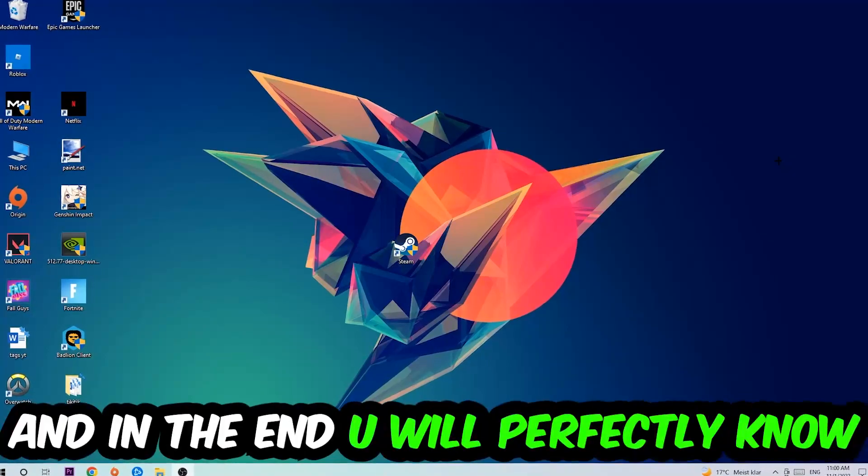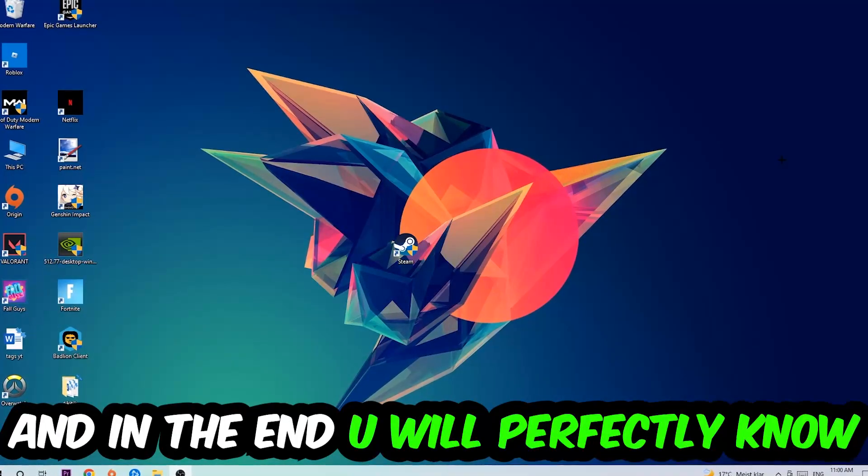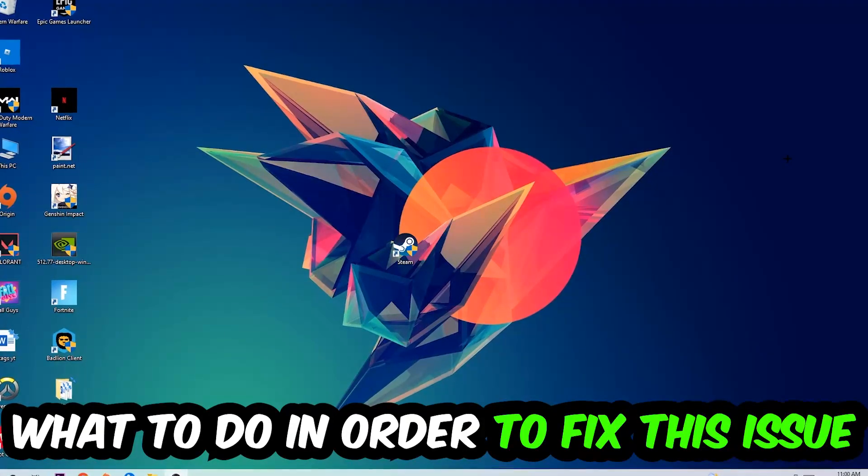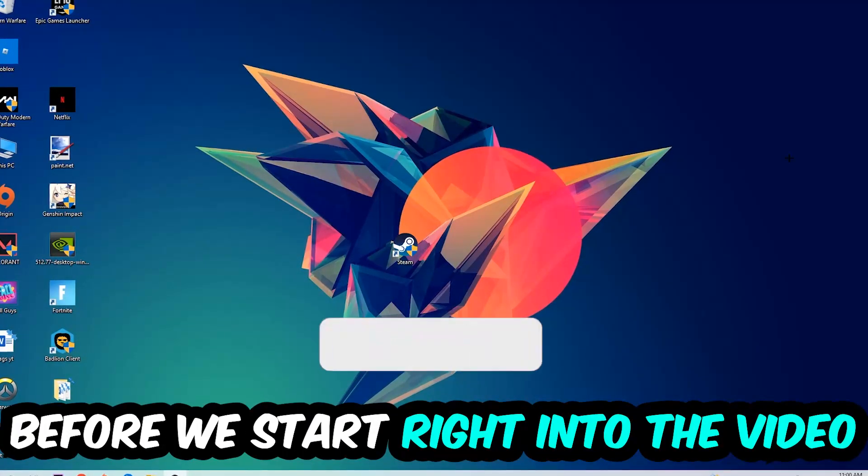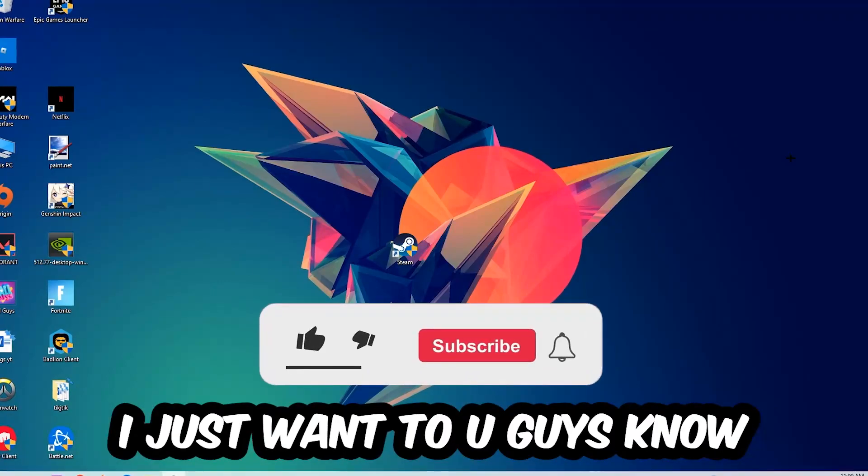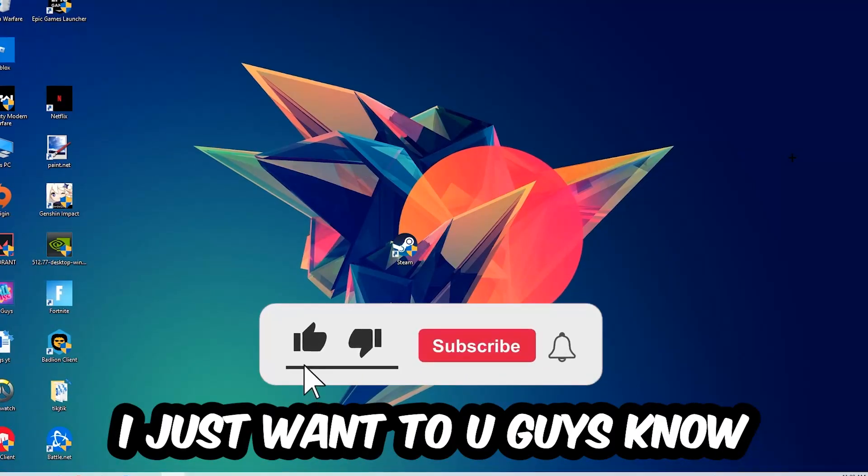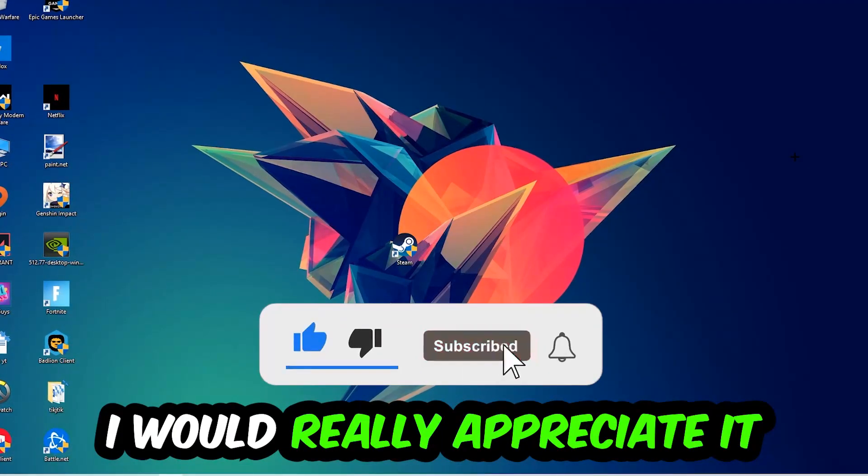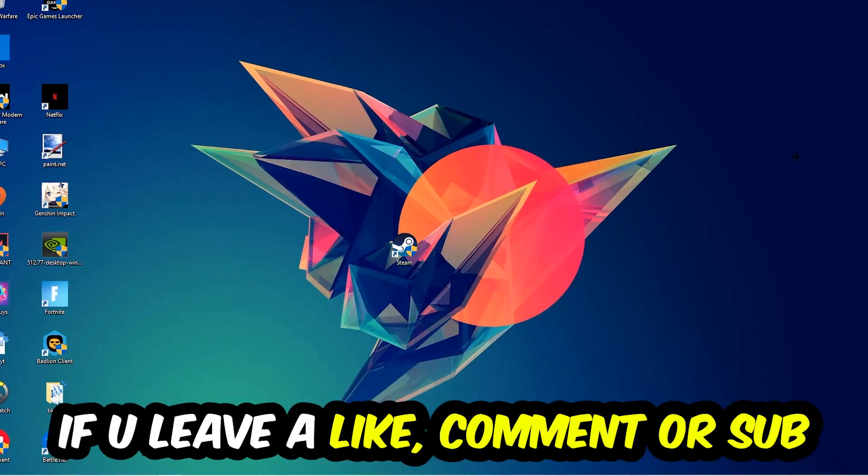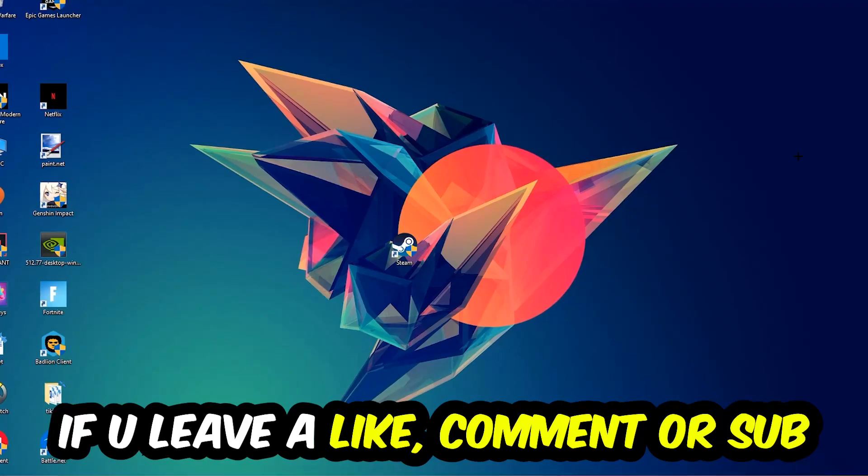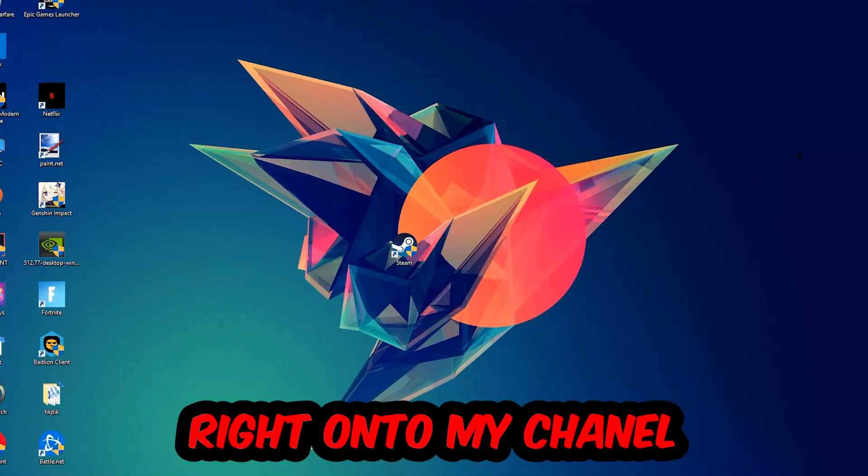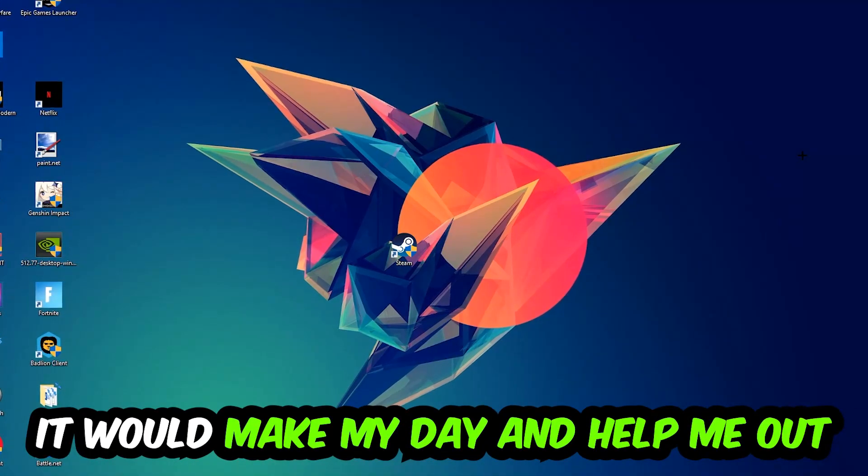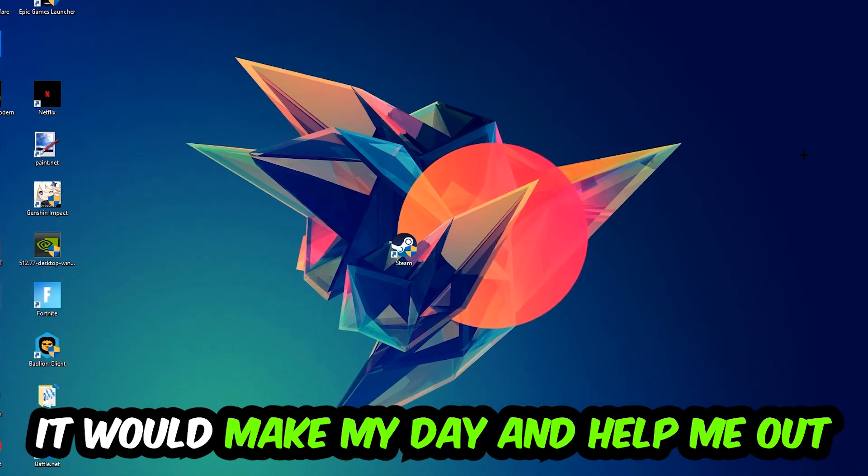This will be a step-by-step tutorial. In the end, you will perfectly know what to do in order to fix this kind of issue. Before we start, I just want to let you guys know that I would really appreciate it if you would leave a like, a comment, or a subscription on my YouTube channel. It would really make my day and help me out as a little YouTuber.